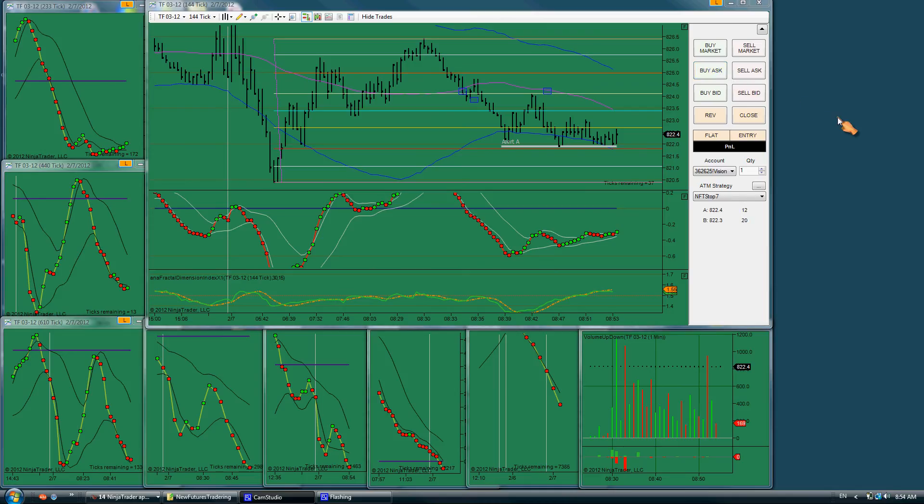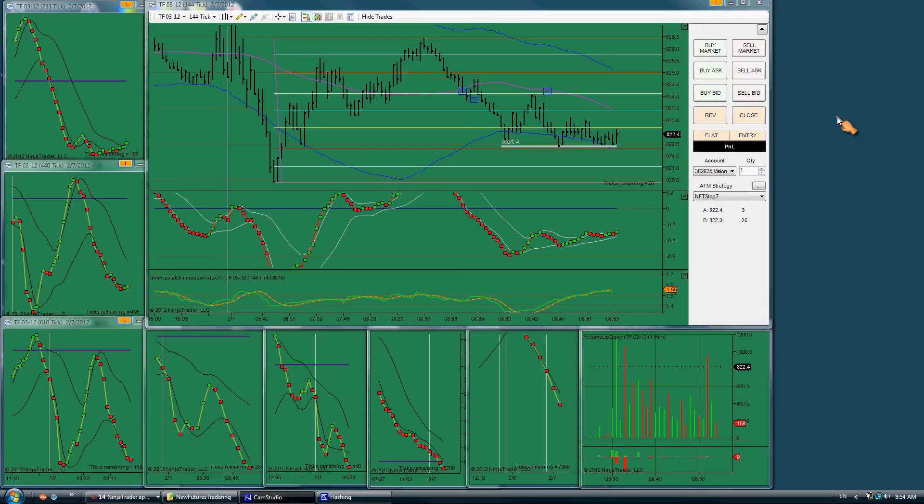It's kind of risky business, trying to trade right before Bernanke speaks. I'm going to take a pause.